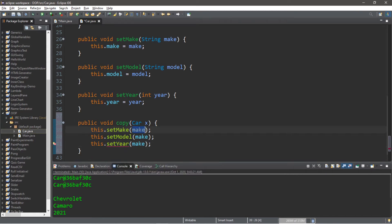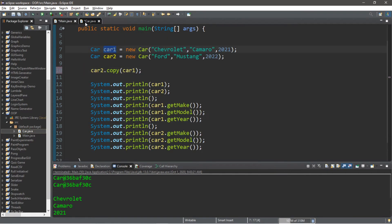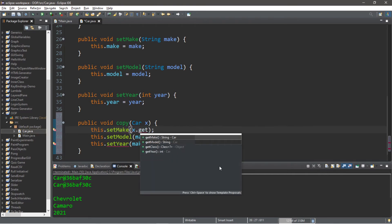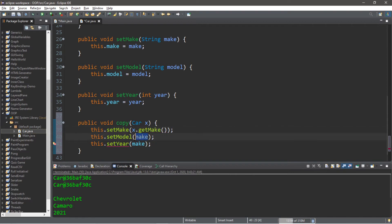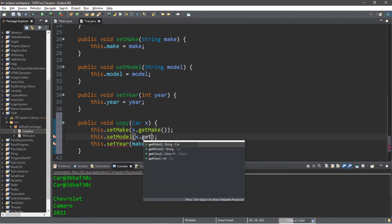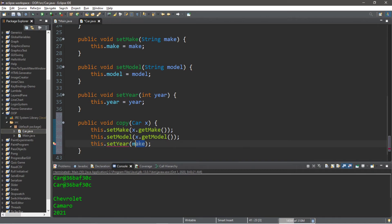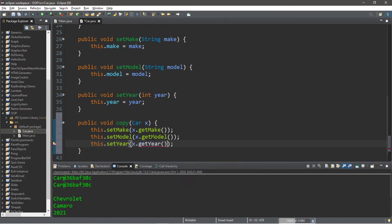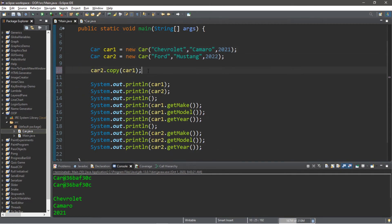Now we need to get the values of car x — that's the car we passed in, car one. Within the arguments of each of these setter calls, we'll state: x dot get make, x dot get model, and x dot get year. And that's all there is to it, so let's head back to our main method and run this.